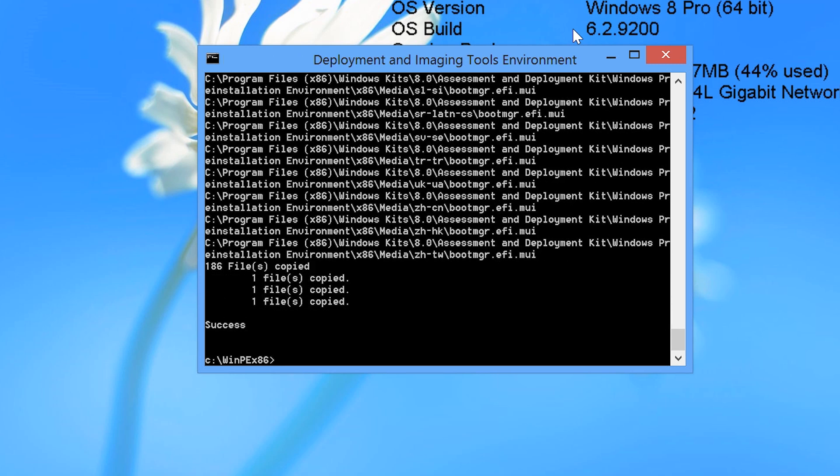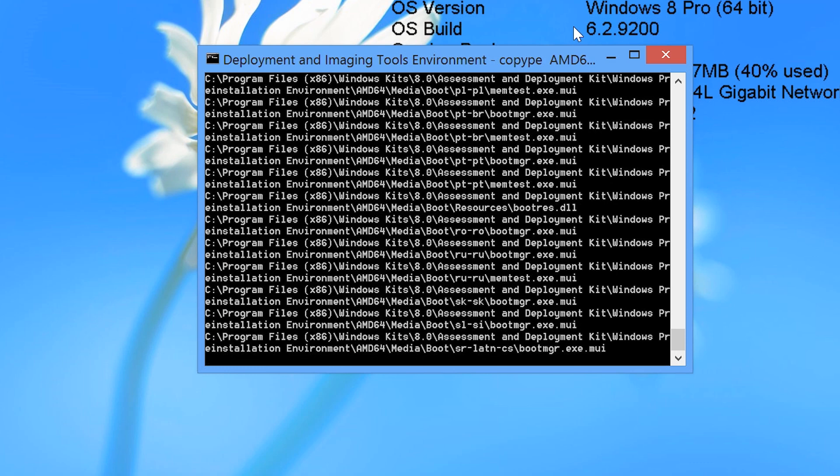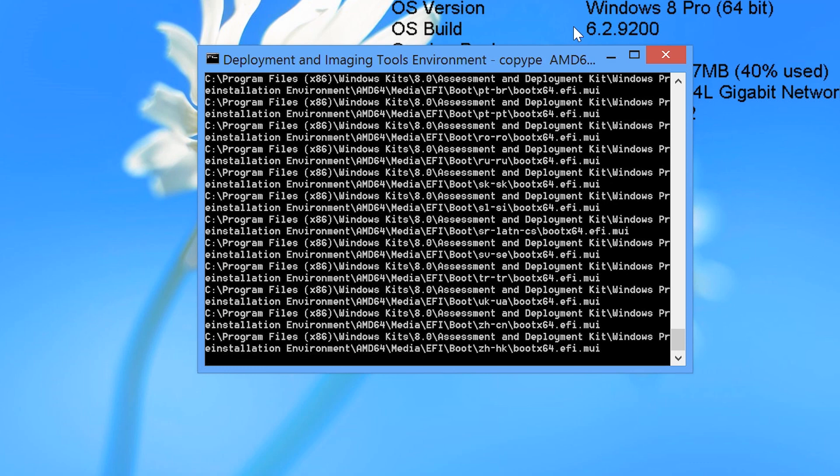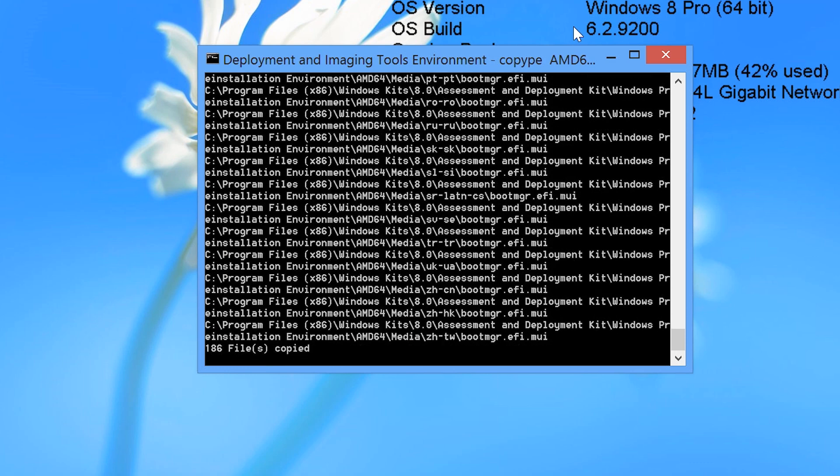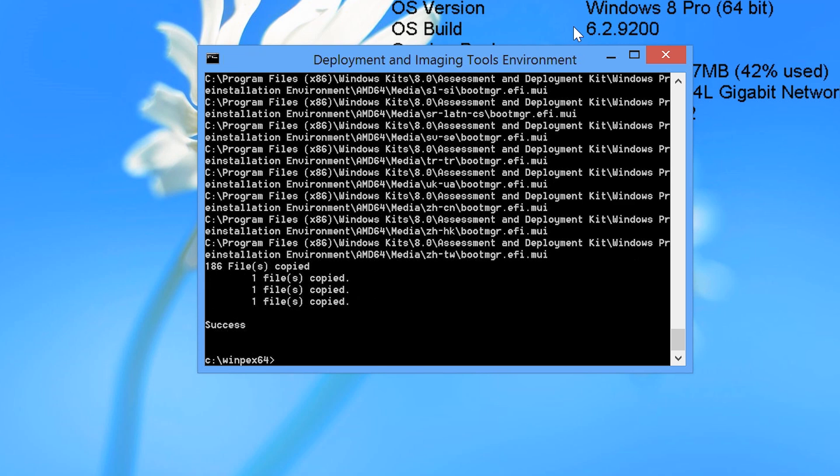Once complete, I will run the copyPE command again, but this time I will use the AMD64 parameter to create a 64 bit version of Windows PE. Once the command is completed, the Windows PE files are on the hard disk. However, they need to be put into an ISO image.